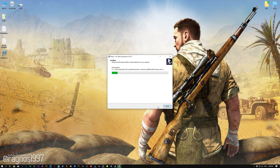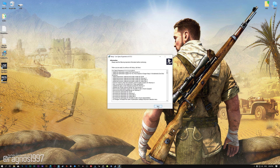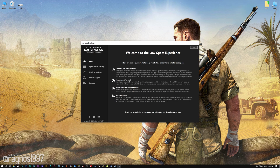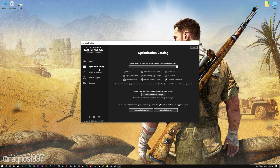First of all, start the installation process for the Low Specs Experience. Once it's done, start it from the newly created Desktop shortcut, and select the optimization catalog.